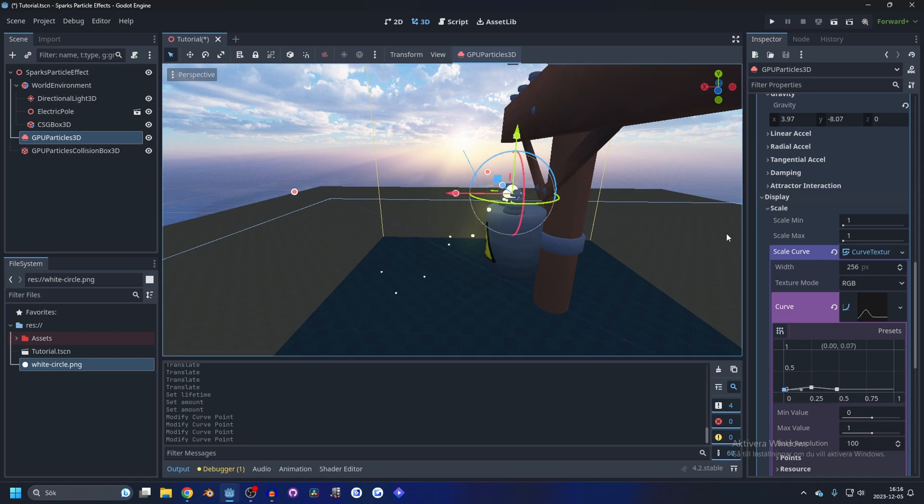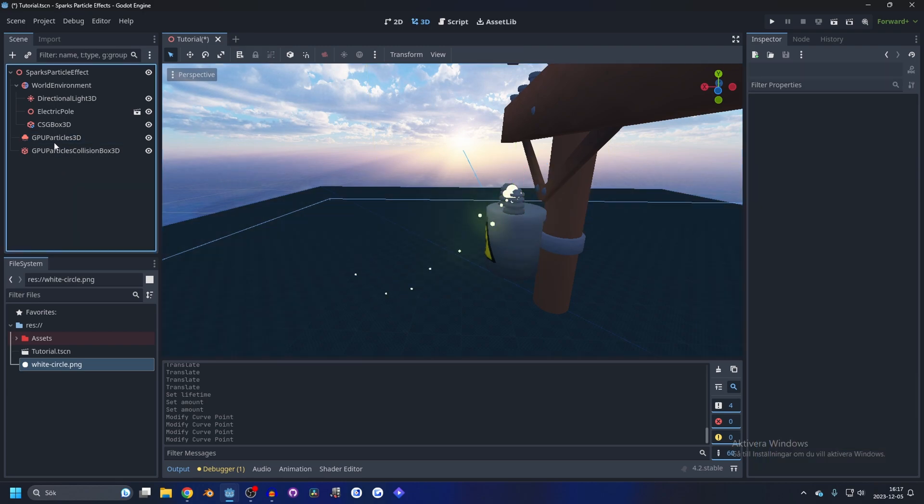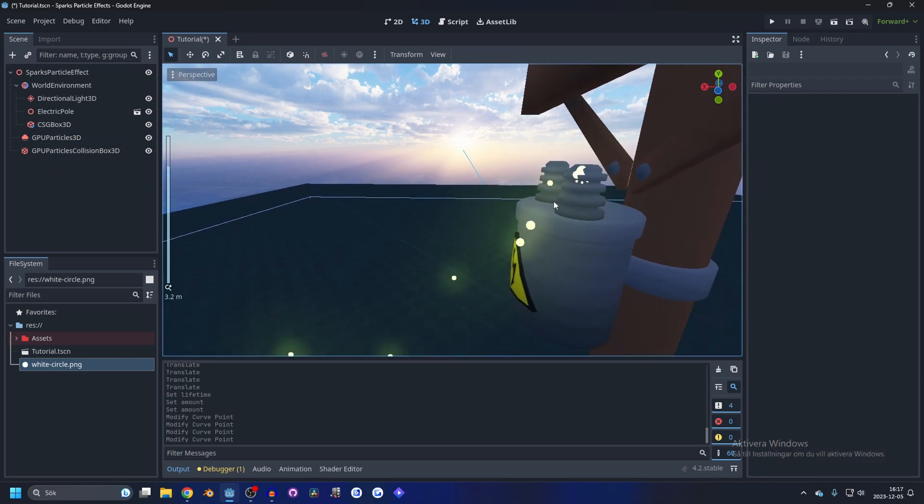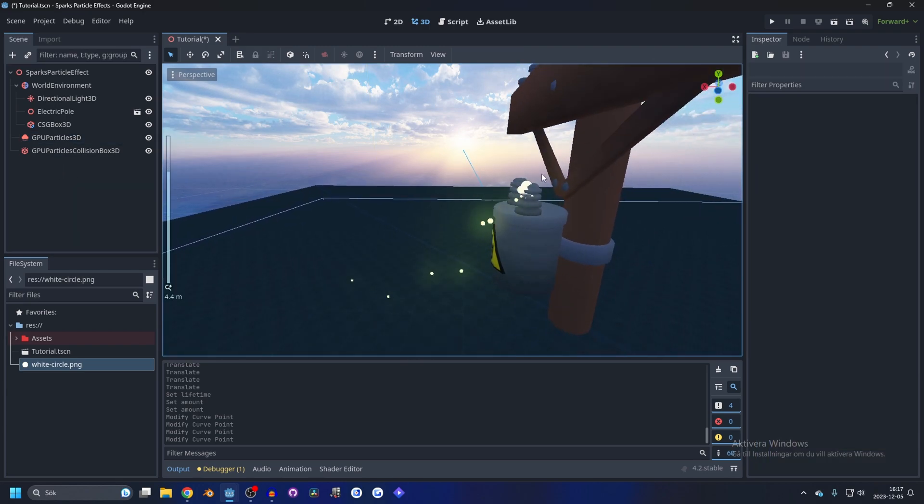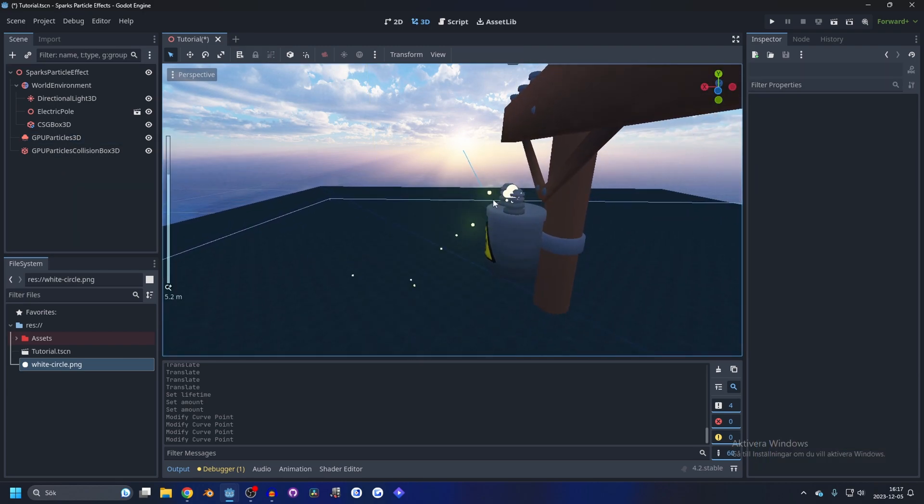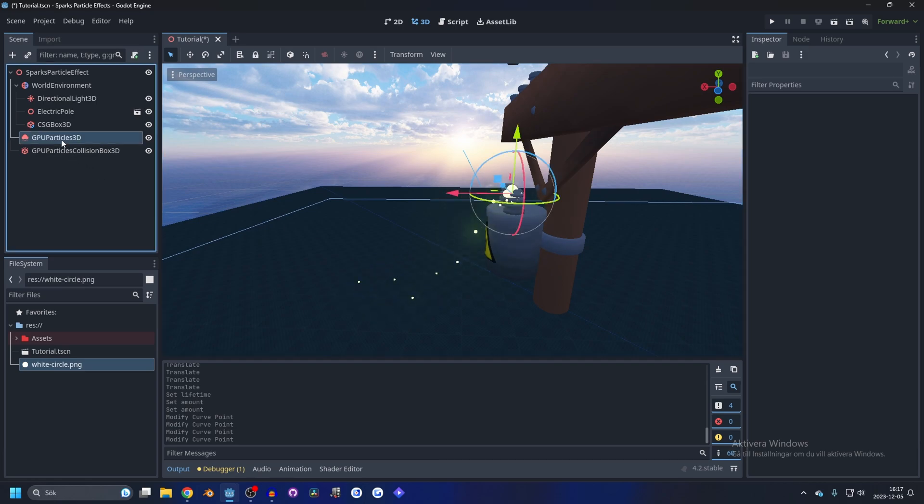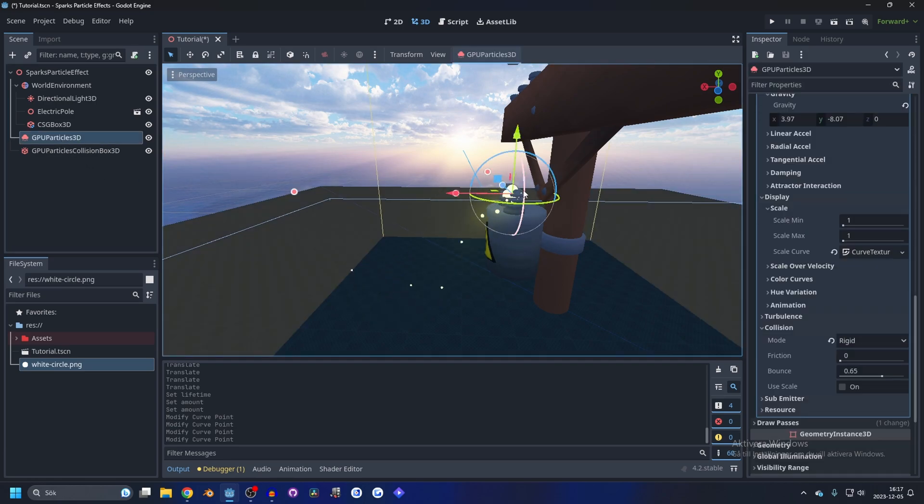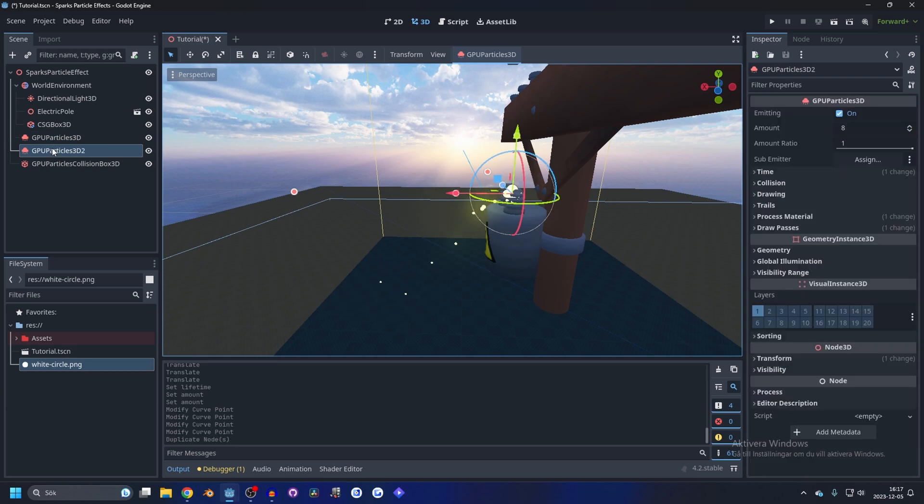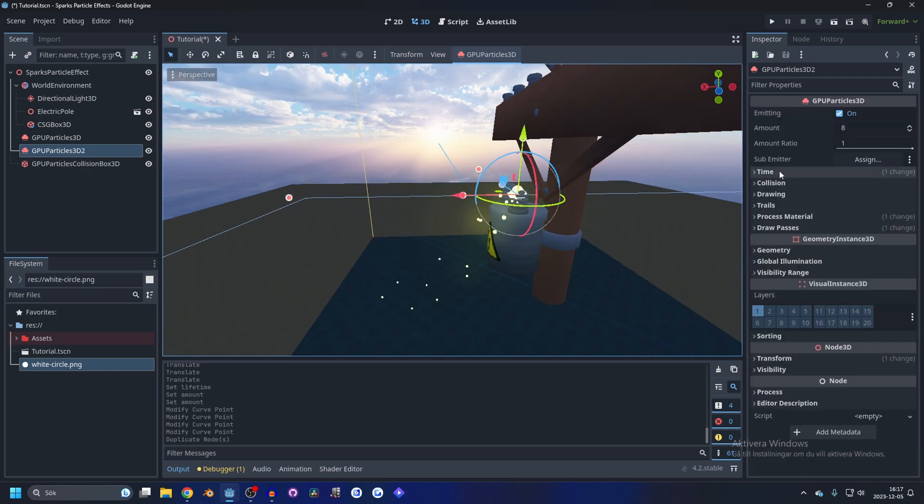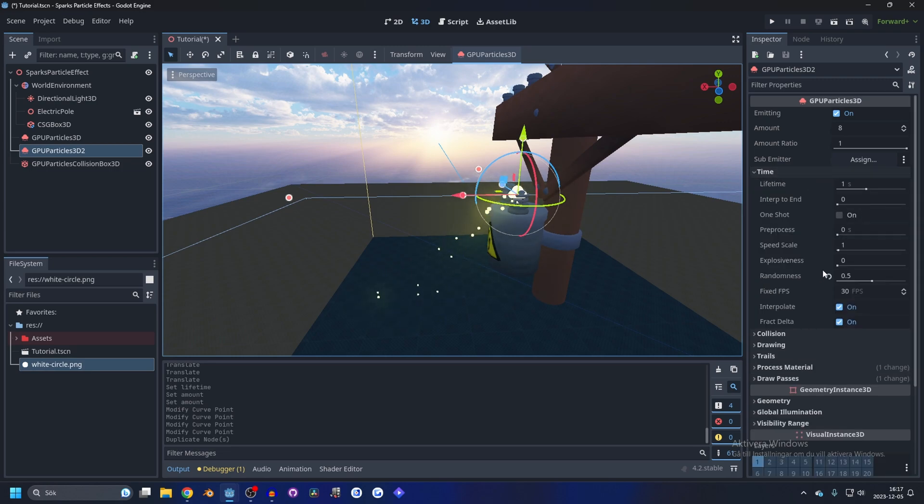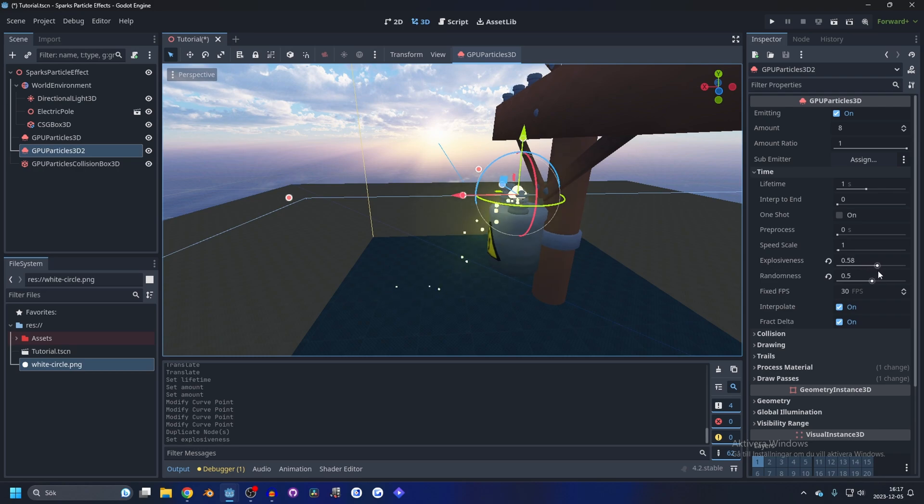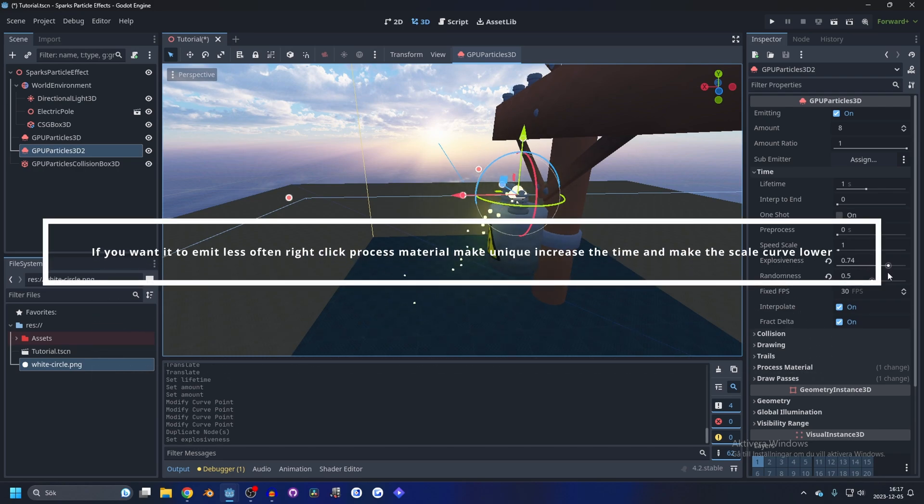I like that and I want some bursts of a bunch of electrical sparks sometimes. So we're gonna duplicate this spark effect we just made, control D. And inside of it we're gonna open up the time and we're gonna make it explosiveness and turn that up to something quite big like yeah.